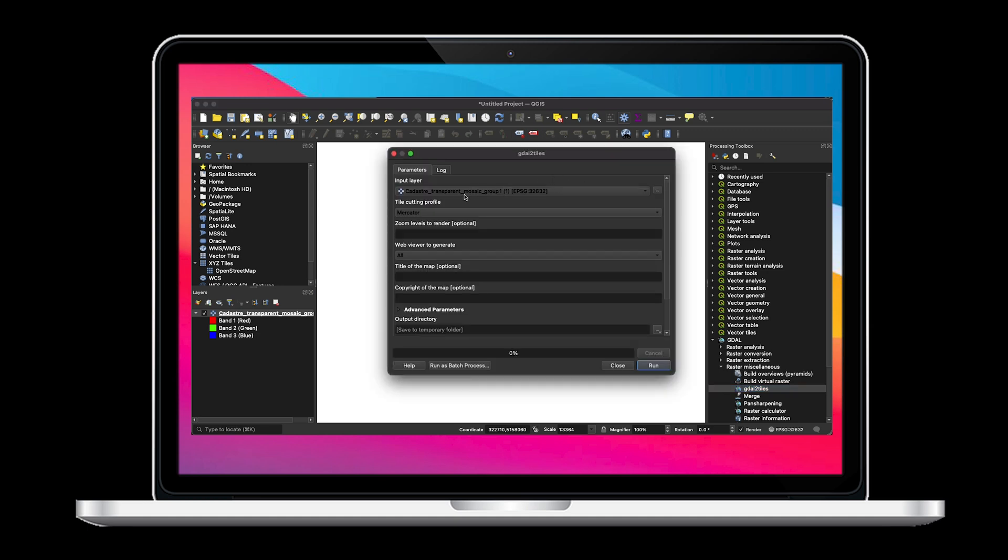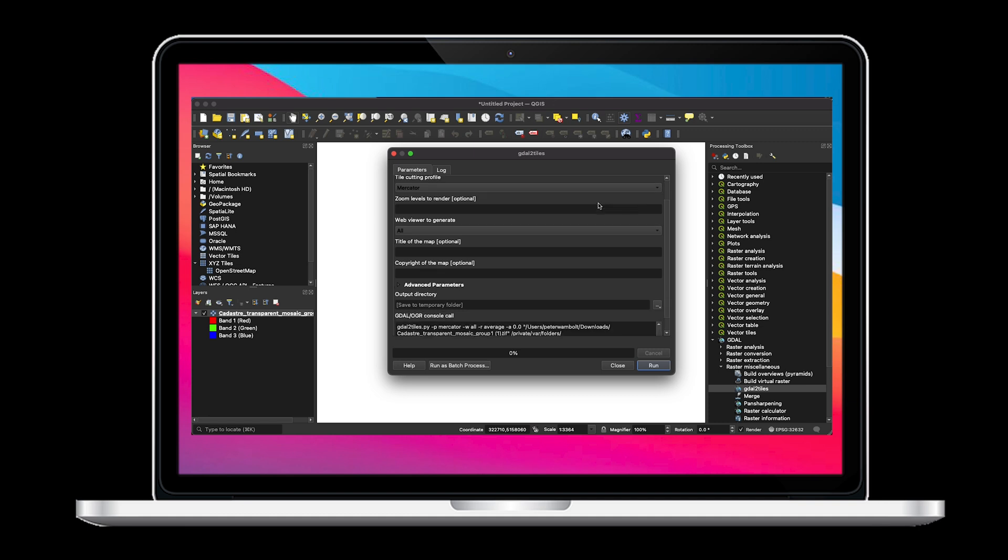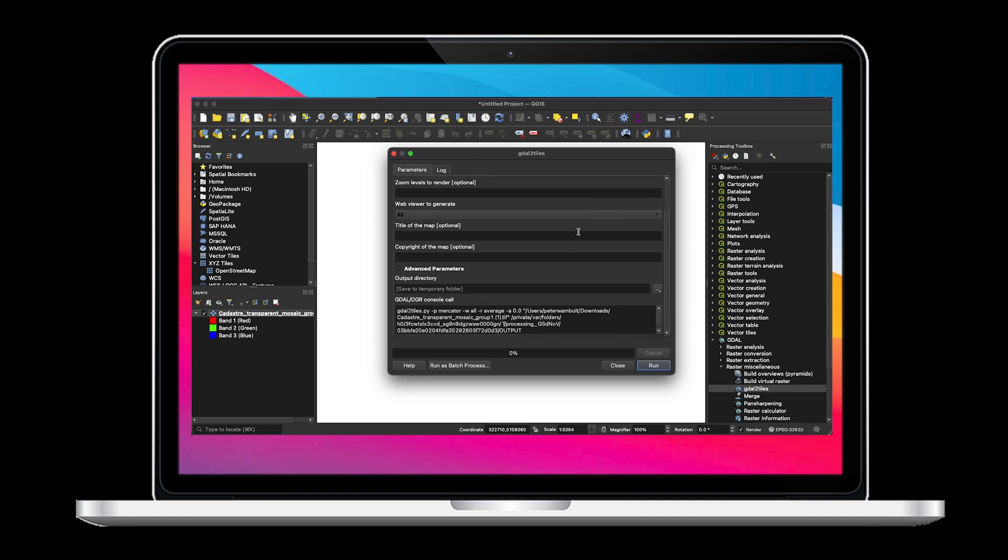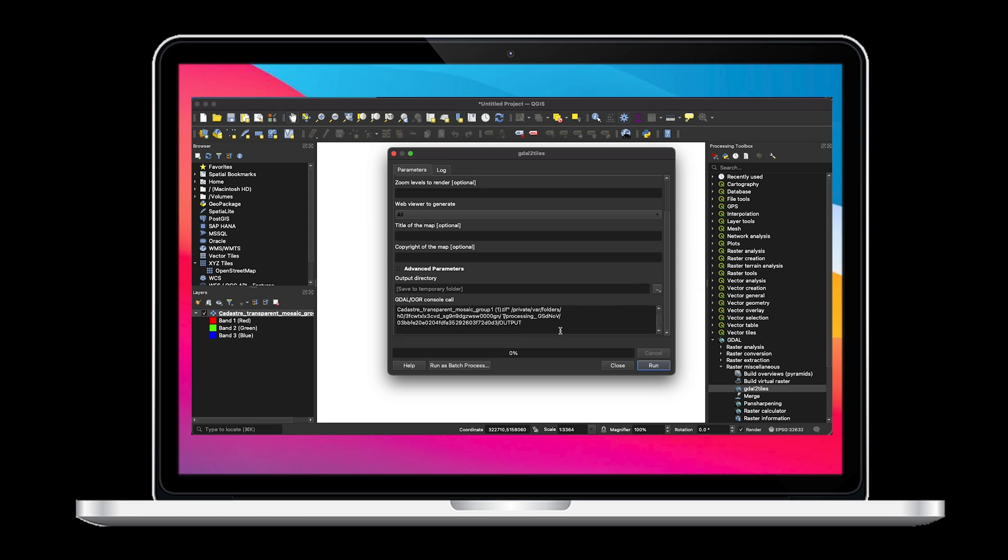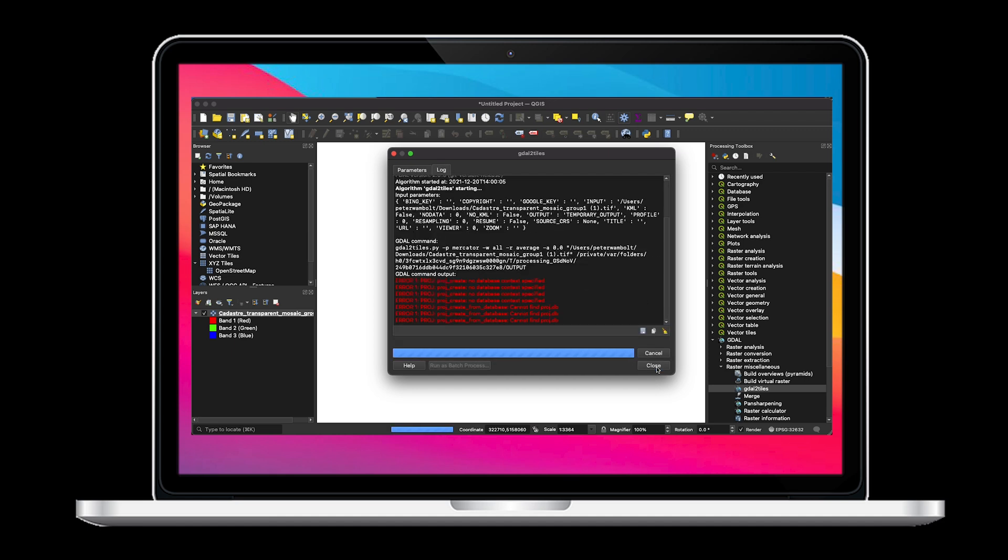On this window we need to make sure that we have the map uploaded as the raster file. We also need to make sure that we are outputting the files to the correct location. You can store these in any place on your computer that you would like. When you are finished press Run.